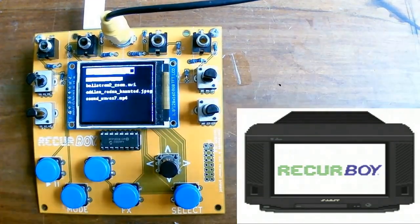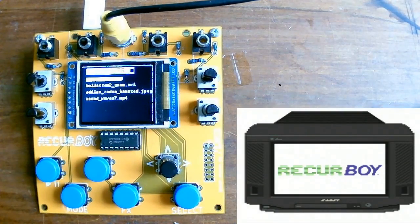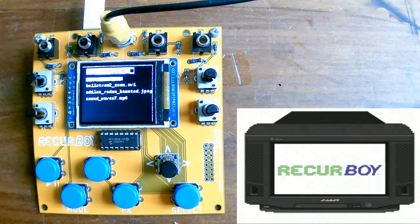So yeah, you can see here the output's being captured on the screen, and it's just displaying the Recurboi splash screen.